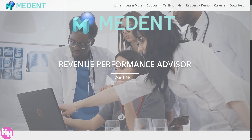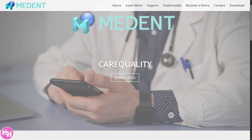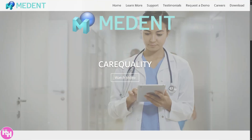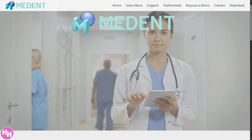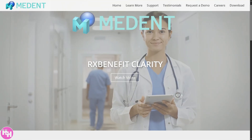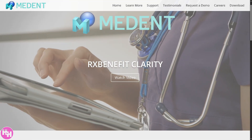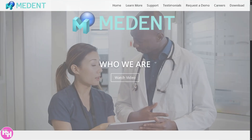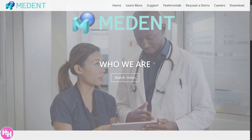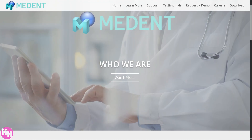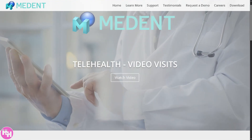Hey everybody, welcome back to our channel. In today's video we are diving into Medent, a powerful all-in-one software that blends EMR, EHR, and patient engagement tools — perfect for modern healthcare practices. Whether you're a healthcare provider, admin staff, or just curious about how Medent can streamline your workflow, this video will walk you through the essentials.